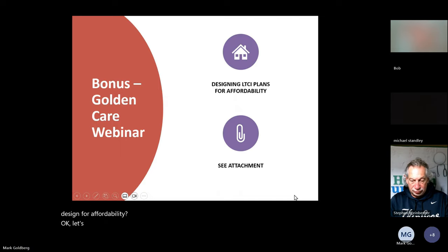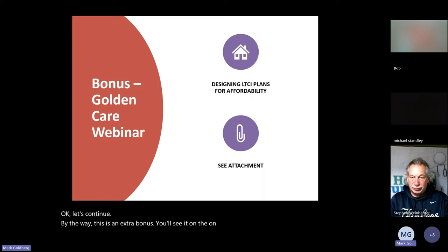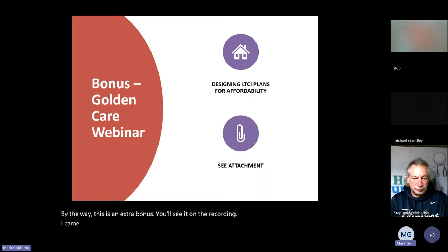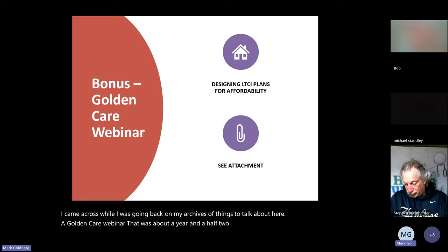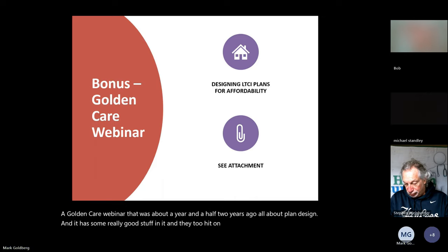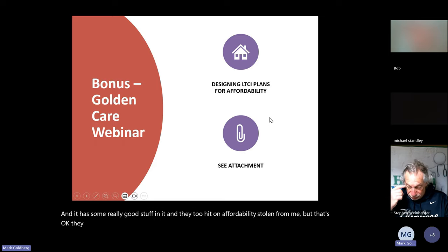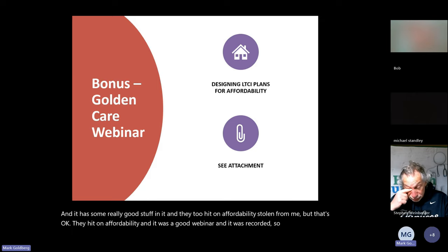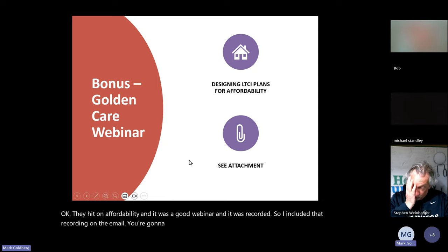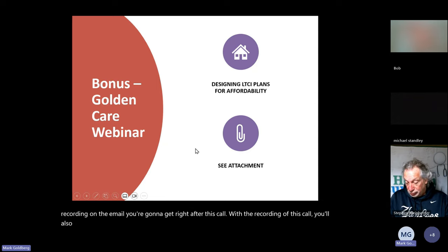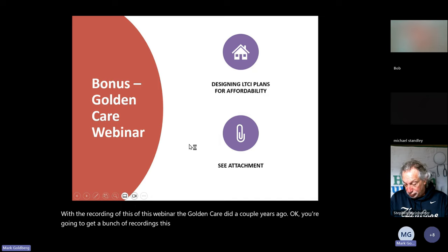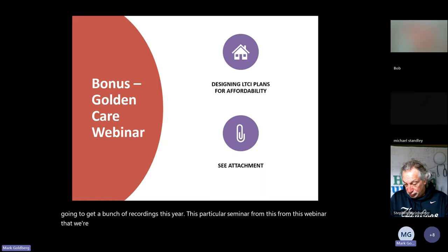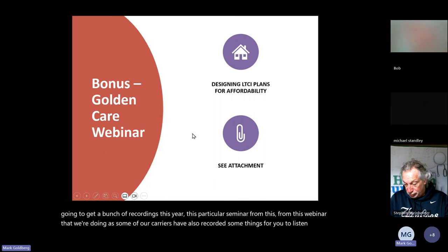As a bonus, I came across a Golden Care webinar from about a year and a half to two years ago all about plan design — it also hits on affordability — and I included that recording in the email you're going to get right after this call along with the recording of today's webinar. Our carriers have also recorded some things for you to listen to, so you'll get a bunch of recordings.